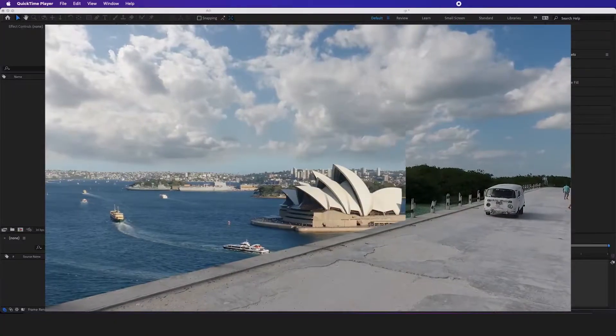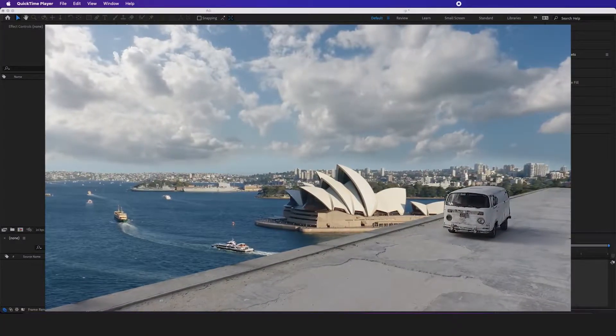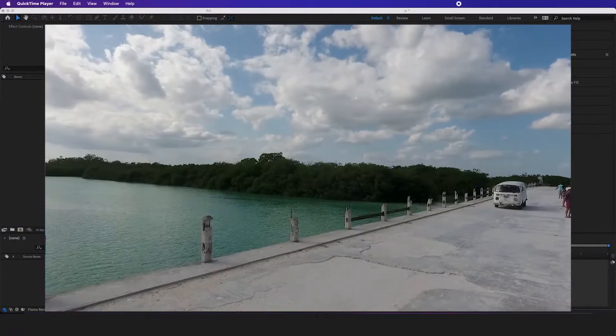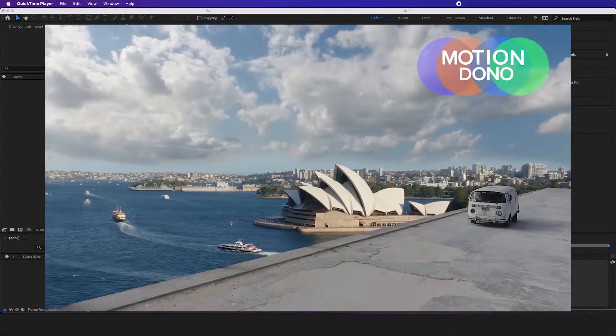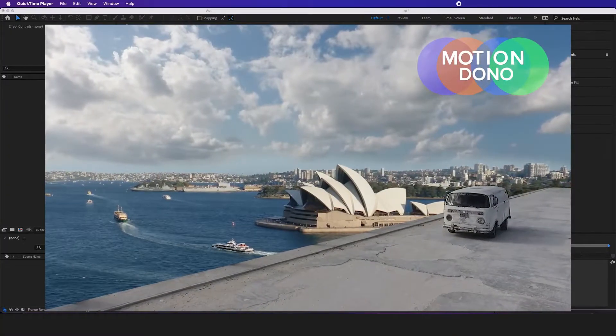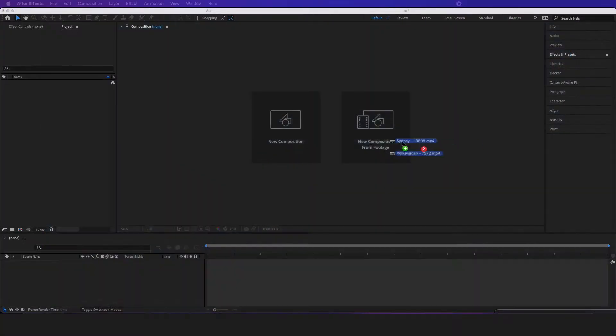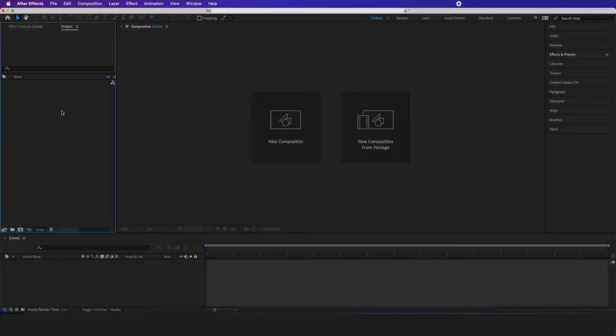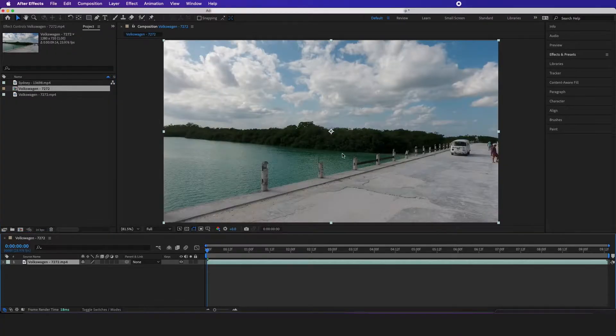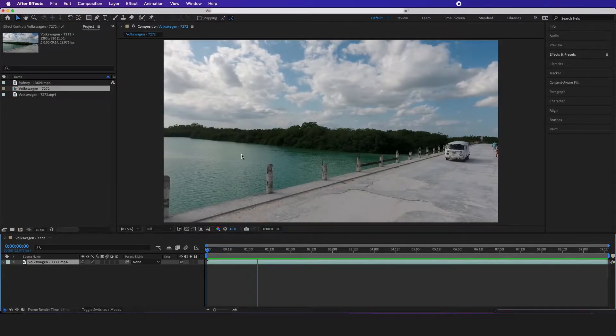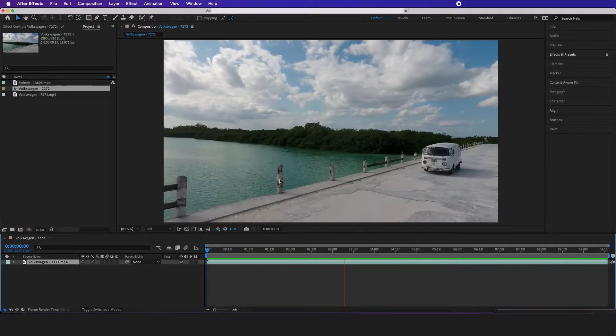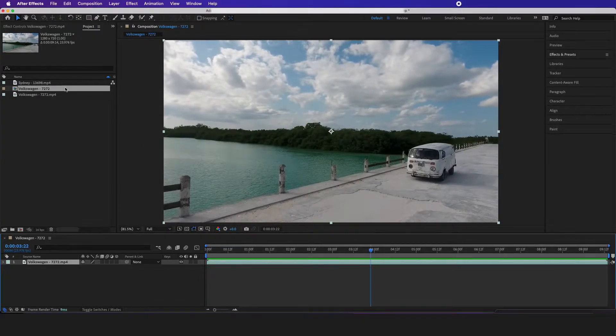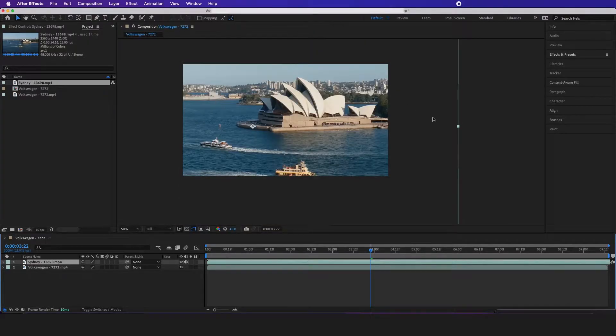Hey this is Motion Dono and in this tutorial we're going to do a little bit of compositing. We're going to put this cool footage right behind here and we're going to track it in. So I'm just going to drag in my two footage right here, throw this in a new comp and the goal is we want to change this background scene and track it to this Sydney picture right here.